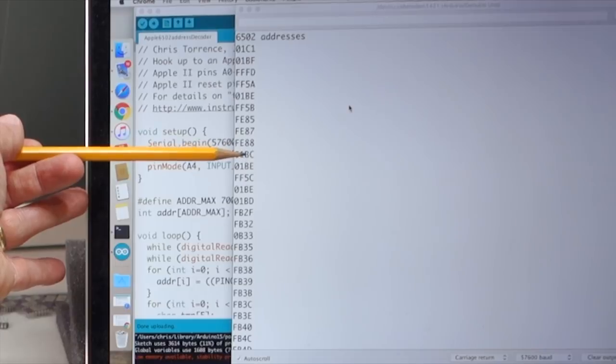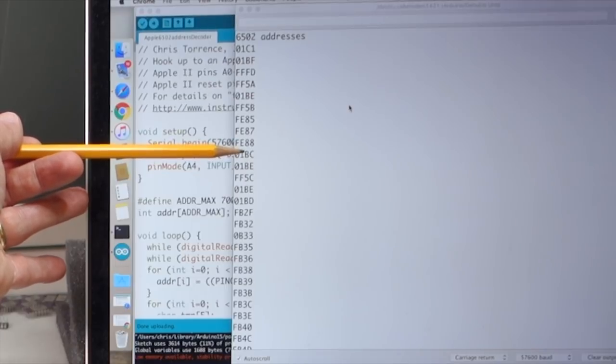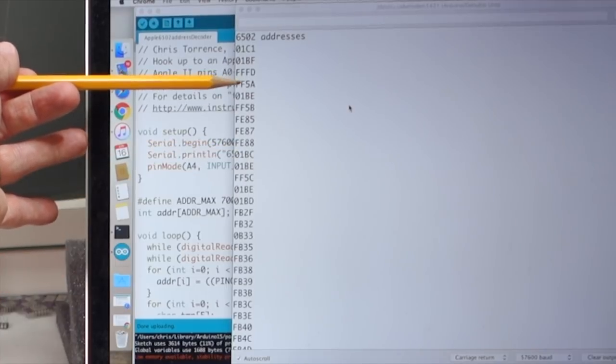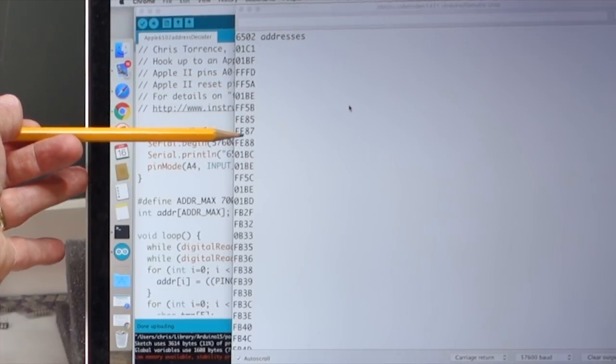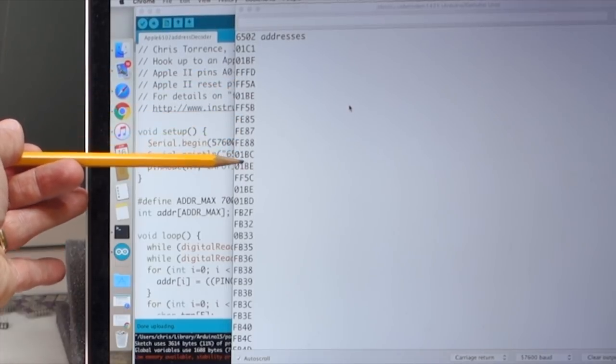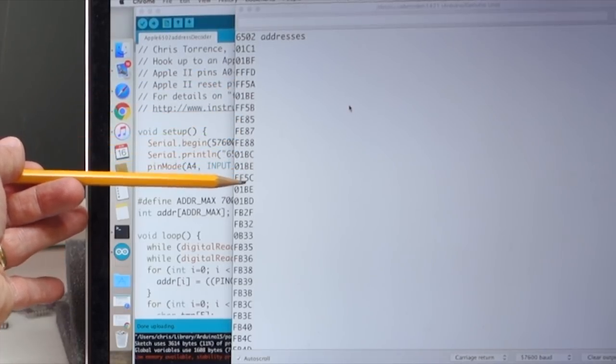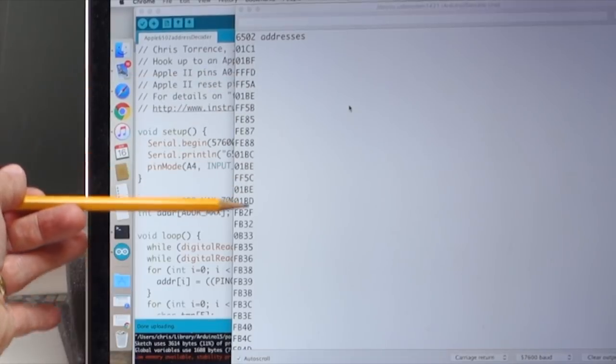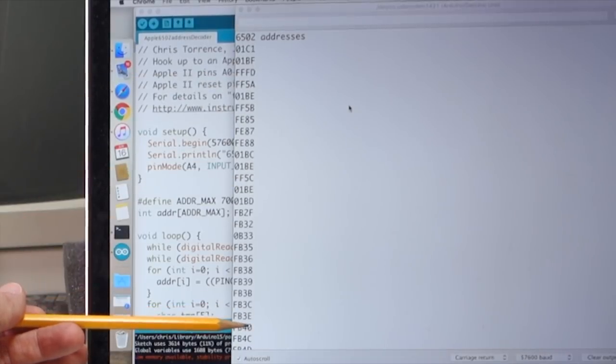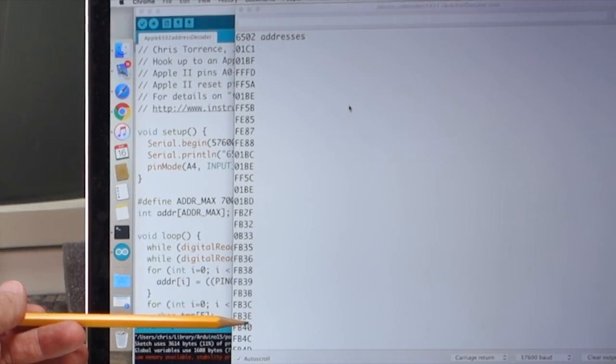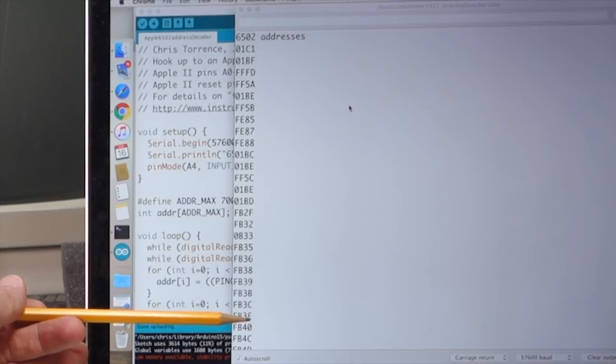But in general, we're actually picking up good addresses. So we can now go through and trace this and see the boot sequence for the Apple II and make sure that everything looks good.